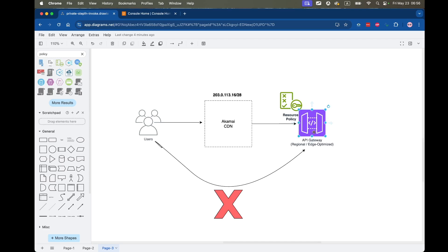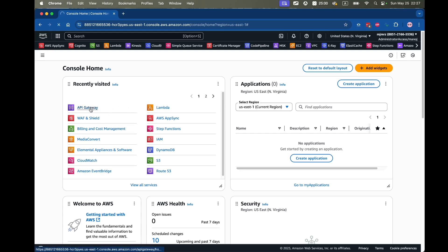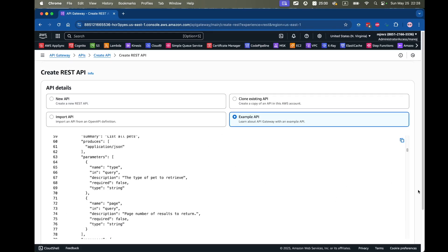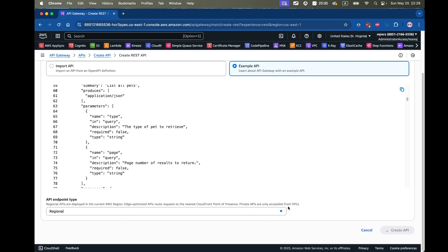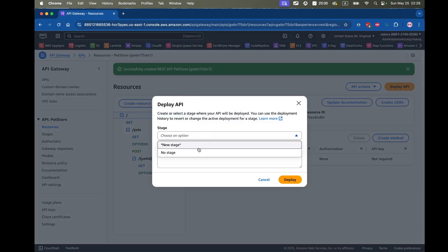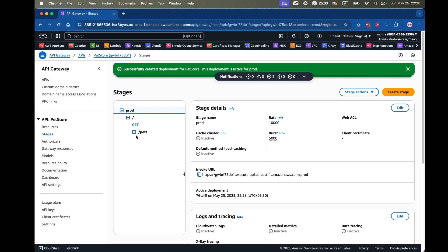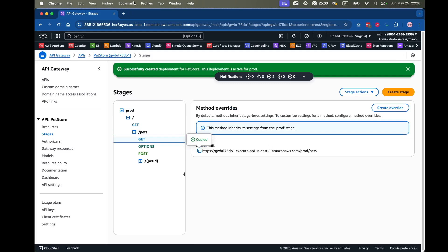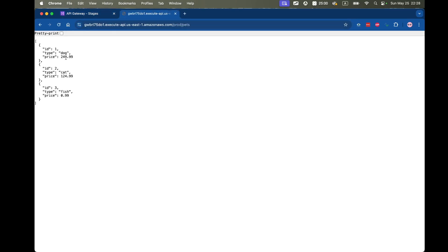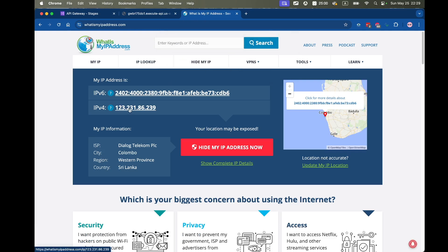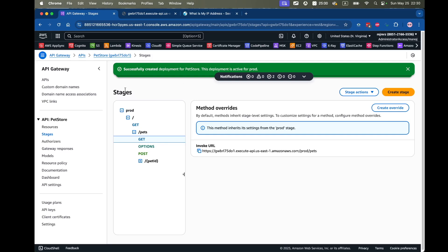Now let's do a quick demo of both approaches. I'm on the AWS console and I'll go to API Gateway to create a sample API. I'll create a REST API using the example API, choose a regional API, and create it. I'll deploy it to a new stage called 'prod', then go to the 'Get Pets' endpoint and paste the URL — I can see the pets, so I'm able to access this API over the internet. Let me also check my current IP address and copy it.